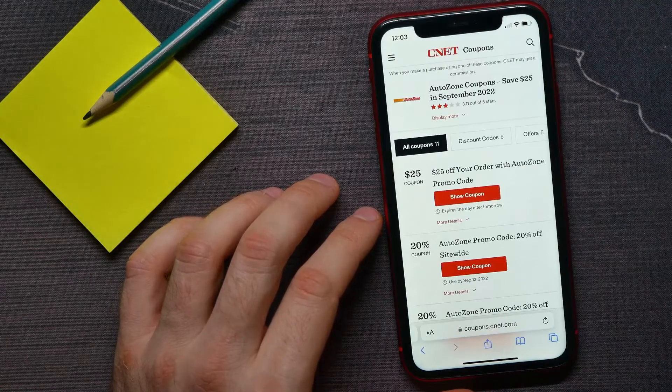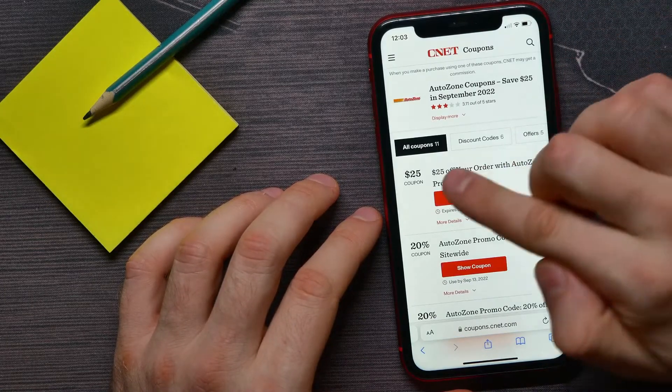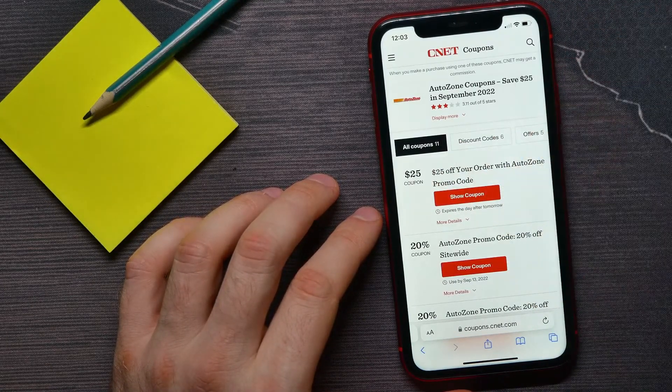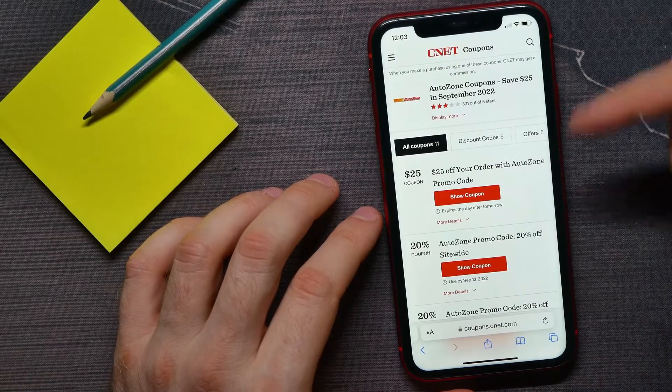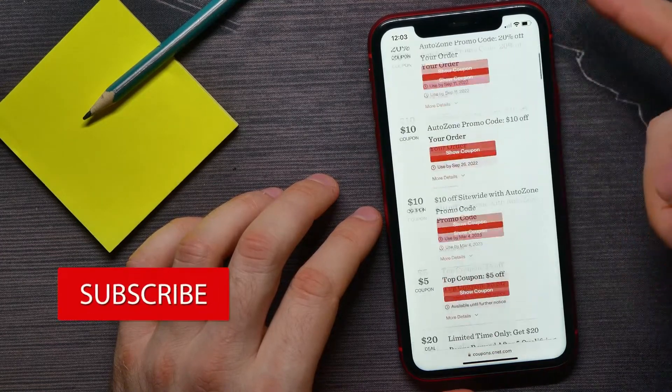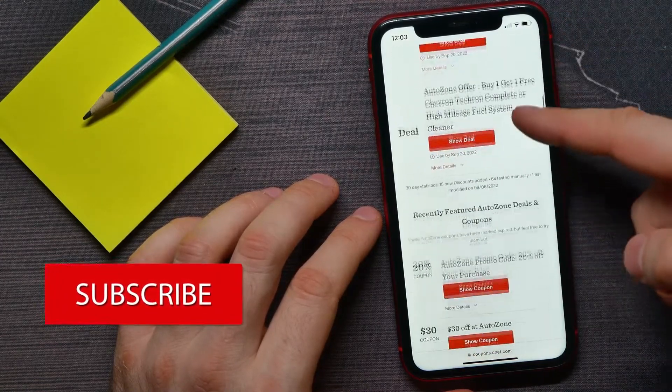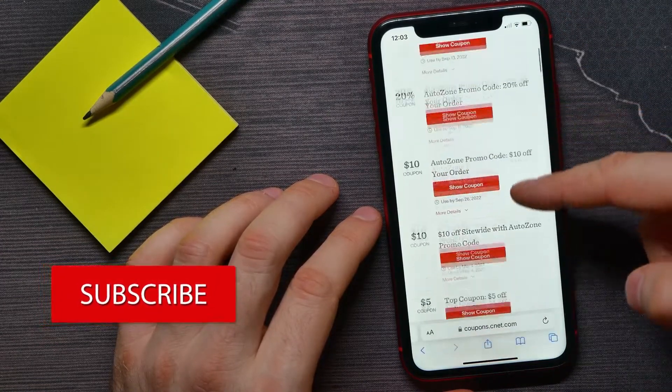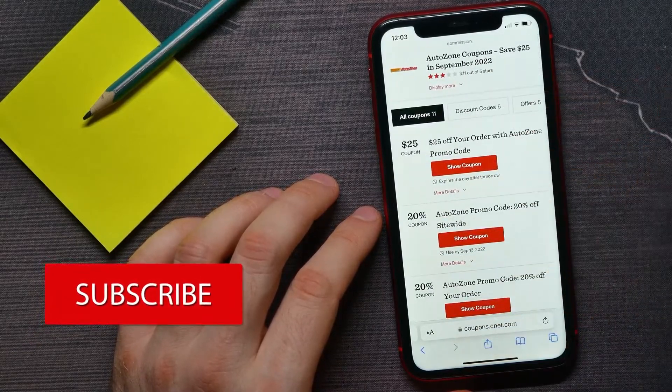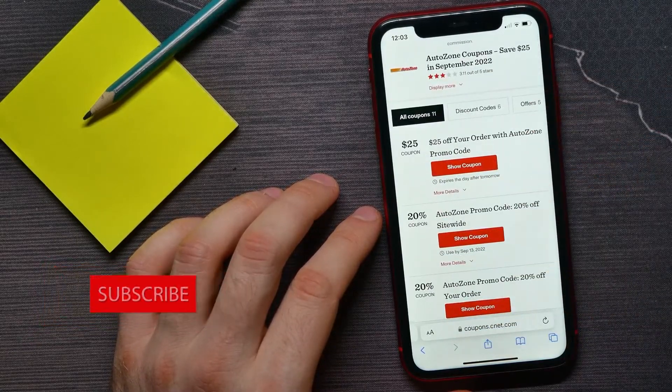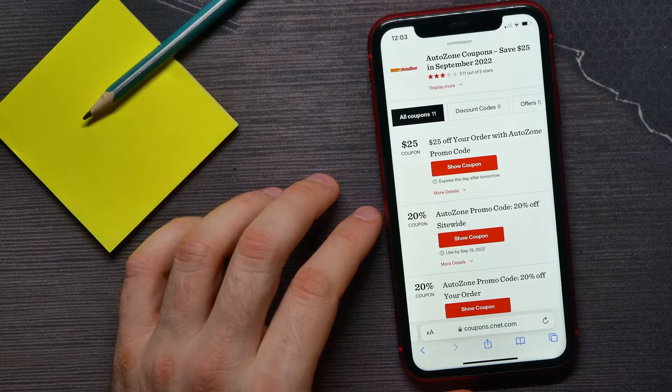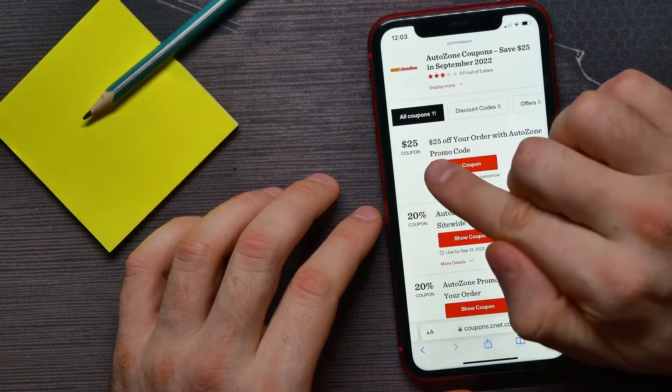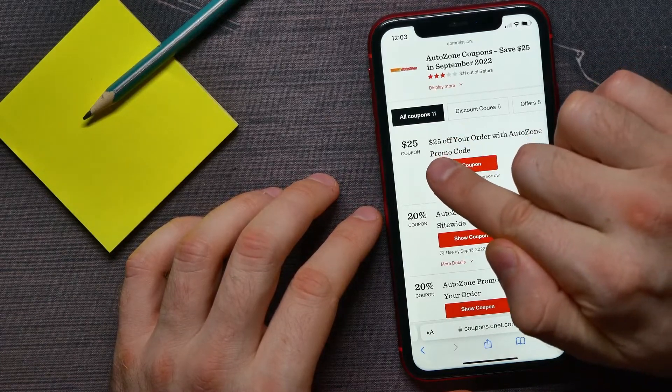As you can see here, I got 11 promo codes. I can scroll down to see them all, but usually the best offers are in the first positions. Here I got a coupon that gives me $25 off your order with AutoZone.